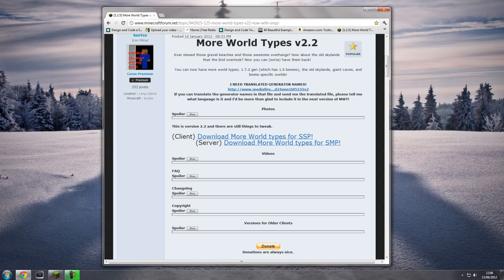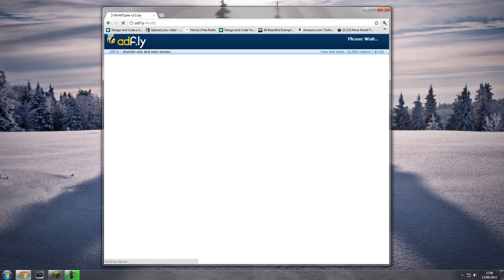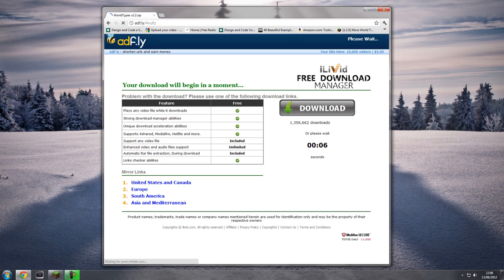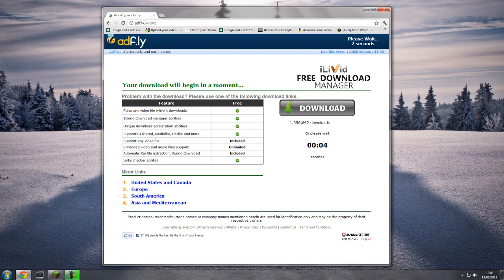I'm just going to be doing the client one alone. So all you'll need to do is over the client one, just click download More World Types for SSP, and it will redirect you to Adfly as you can see here.